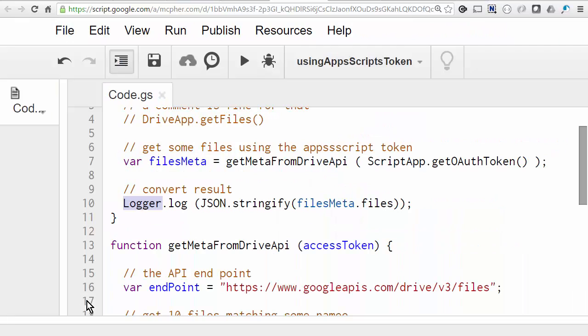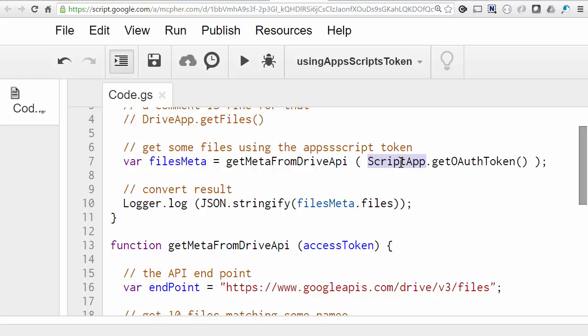So that's as easy as access tokens get. So to recap, we can get the token that Apps Script manages from the ScriptAppService by using the getOAuthToken method. In future videos in this series, I'll look at some more complicated scenarios where you have to get and manage your own access tokens.